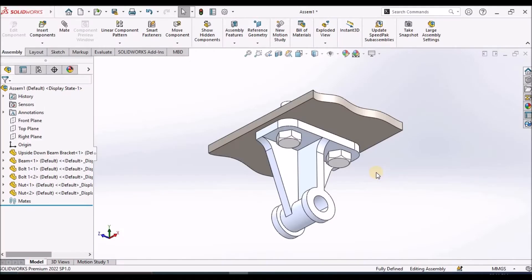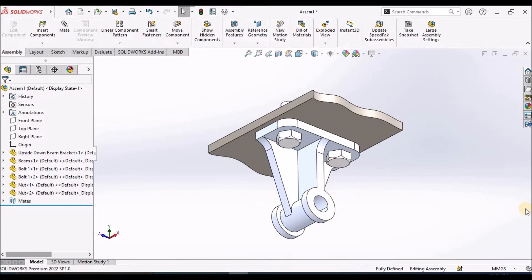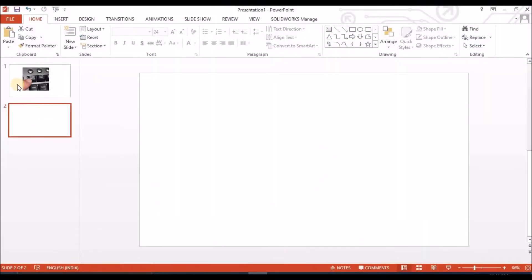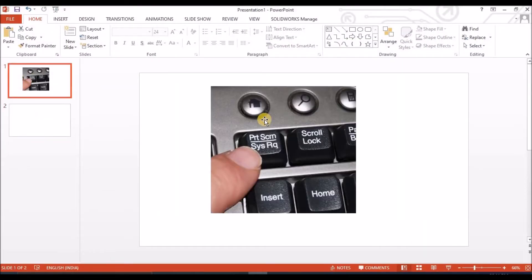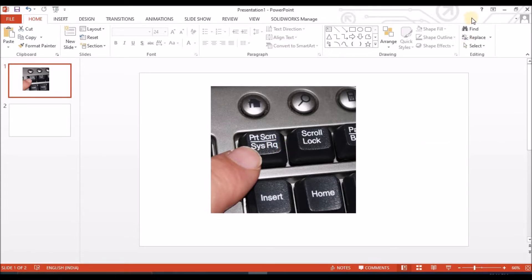See, usually when we make any presentation, if I want to capture this image, usually what we do is we press the print screen button from the keyboard.